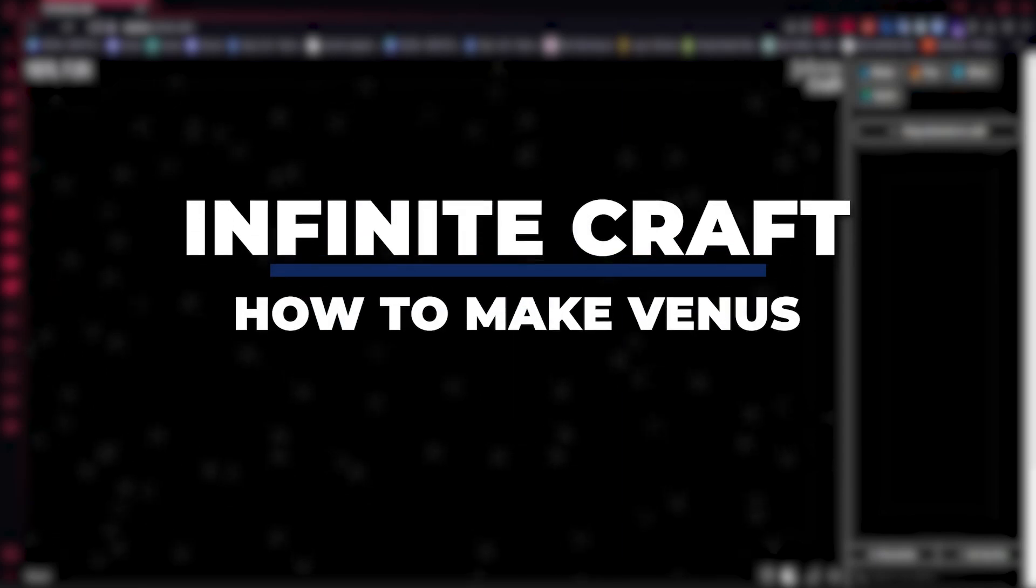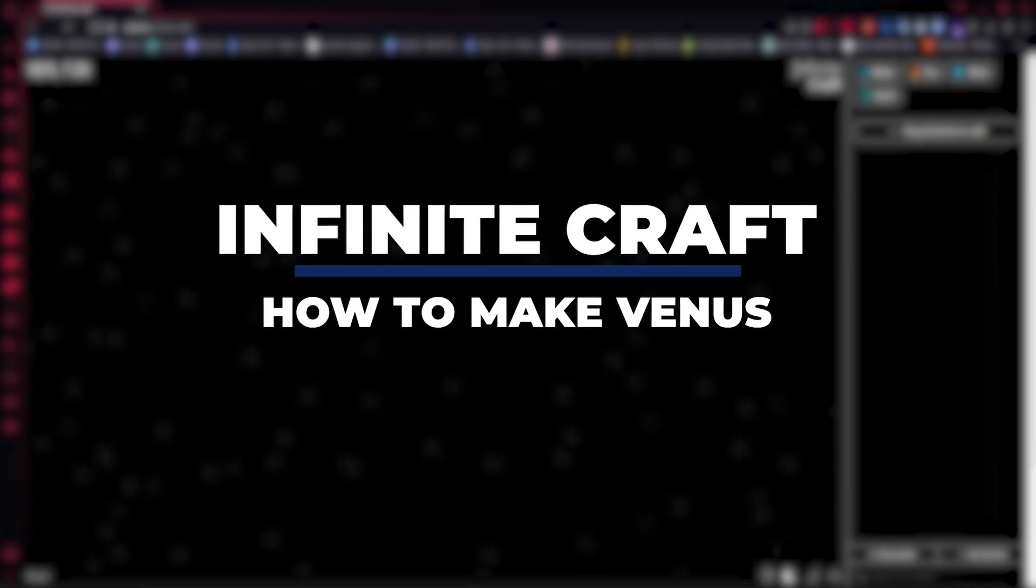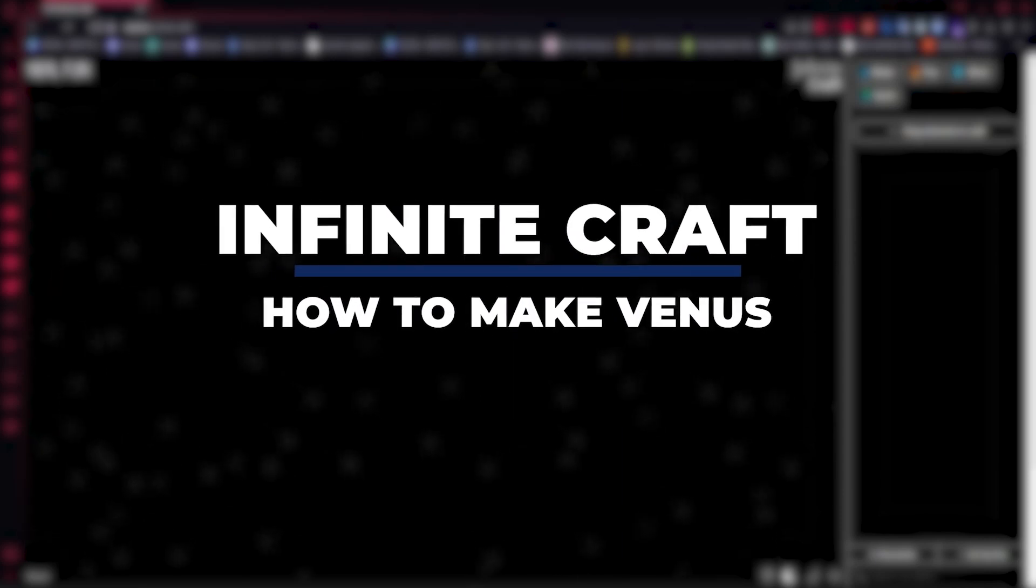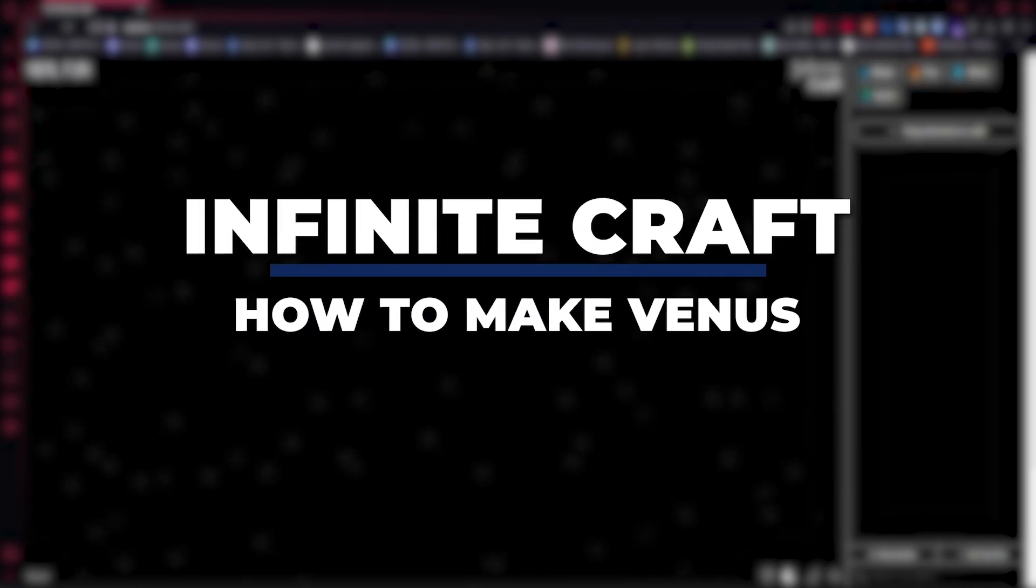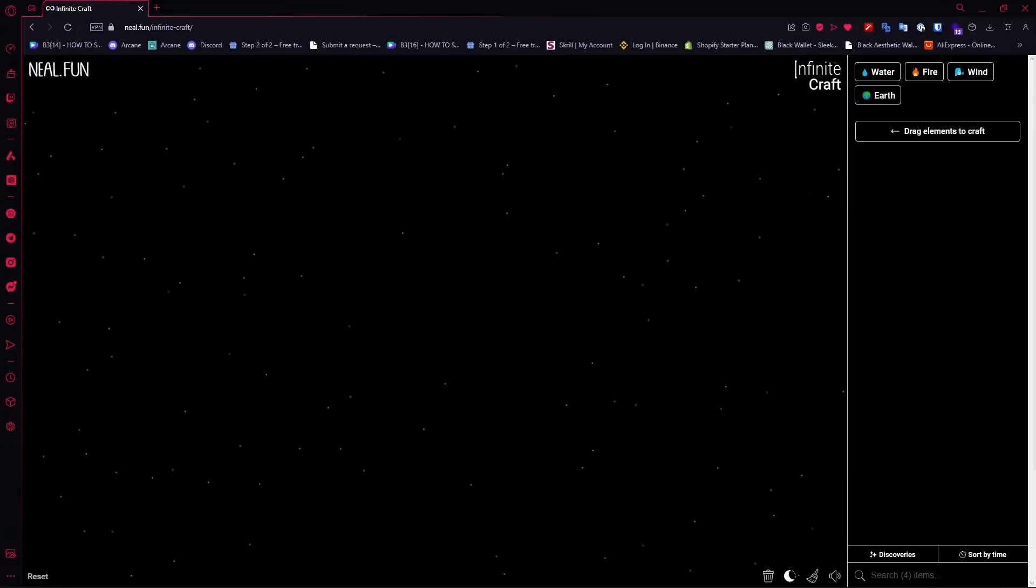Hey guys, I'm Kyle. In today's video, I'm going to show you how to make Venus in Infinite Craft. Fastest tutorial. So let's get started.